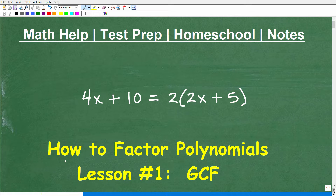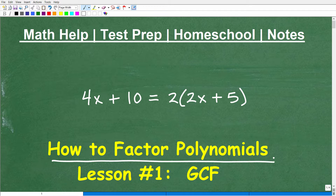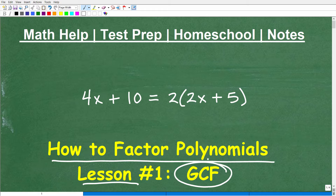Let's talk about how to factor polynomials. If you're taking any sort of algebra course, you definitely have to know how to factor polynomials. This is a pretty big topic, so we're going to break this up into multiple different lessons. Our first lesson is going to be about the GCF — the greatest common factor.